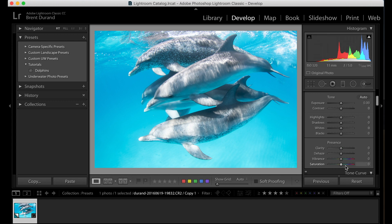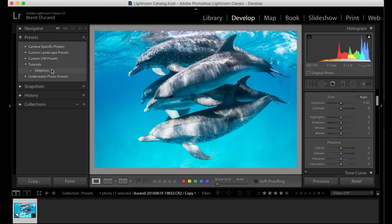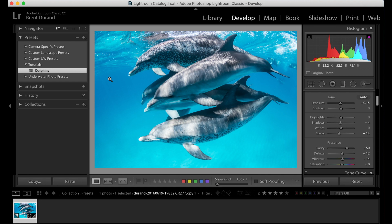So there's no adjustments applied, straight out of camera raw file, and what we're going to do is create a preset like this where I click dolphins, boom, and the photo was edited. So really cool.